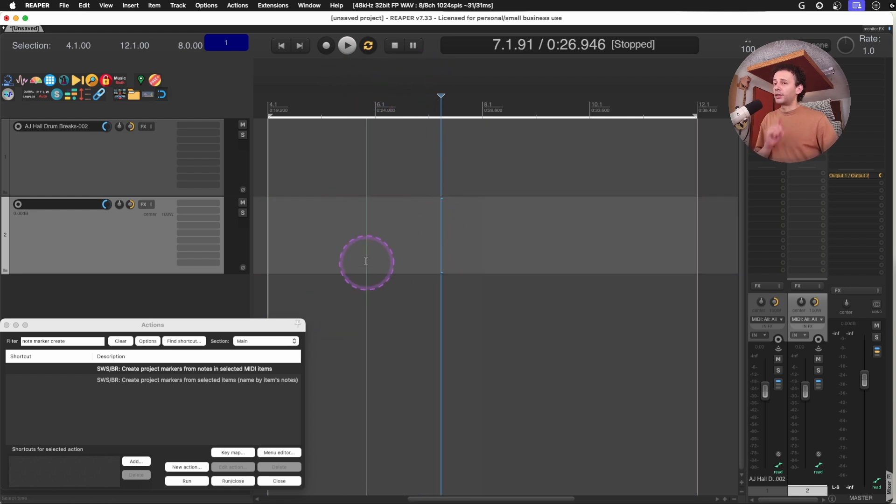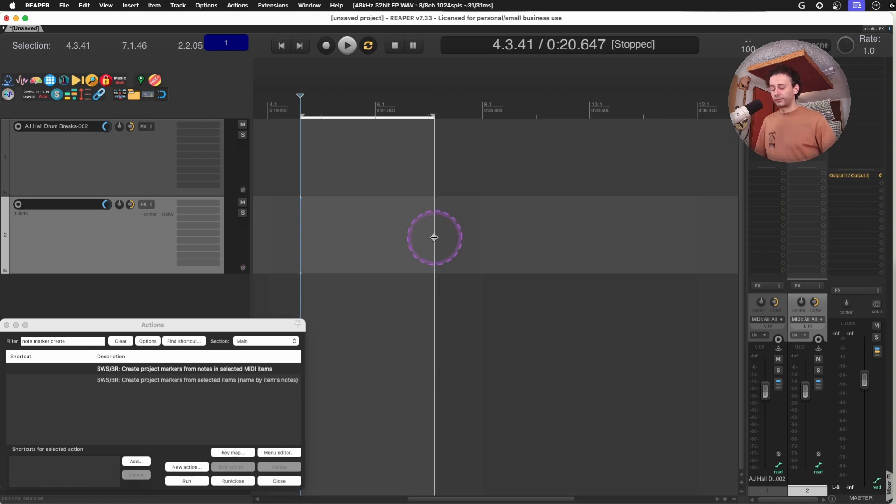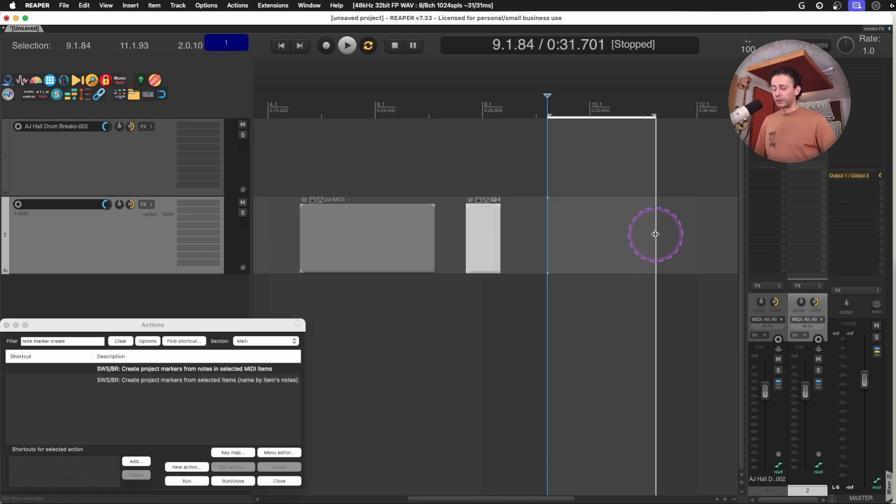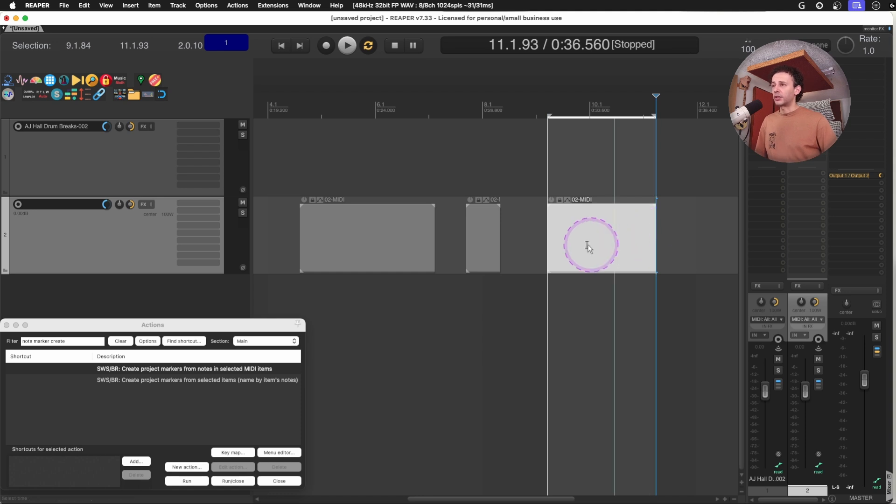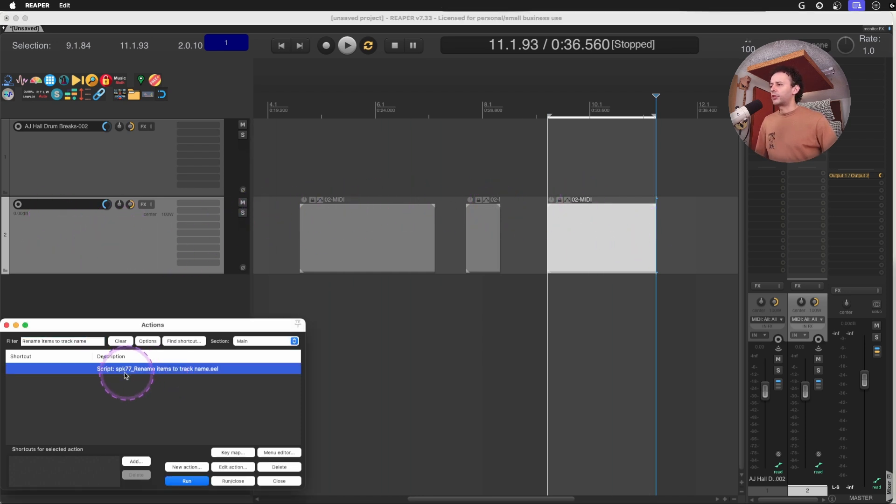On the MIDI items section as well, I would like to add that whenever you create MIDI items, they are just called MIDI, as you can see, MIDI 2, MIDI, whatever track you're in. But you have an action that you have to download from the Reapack, rename items to track name.